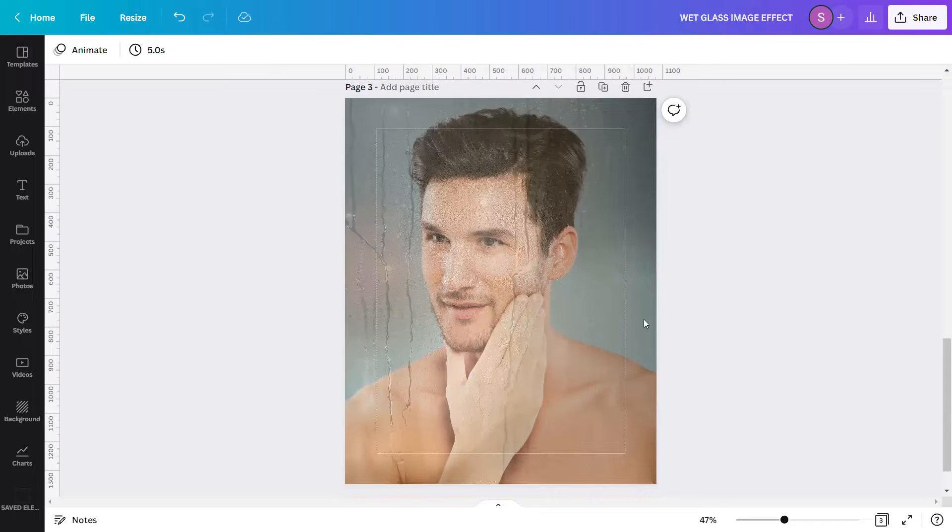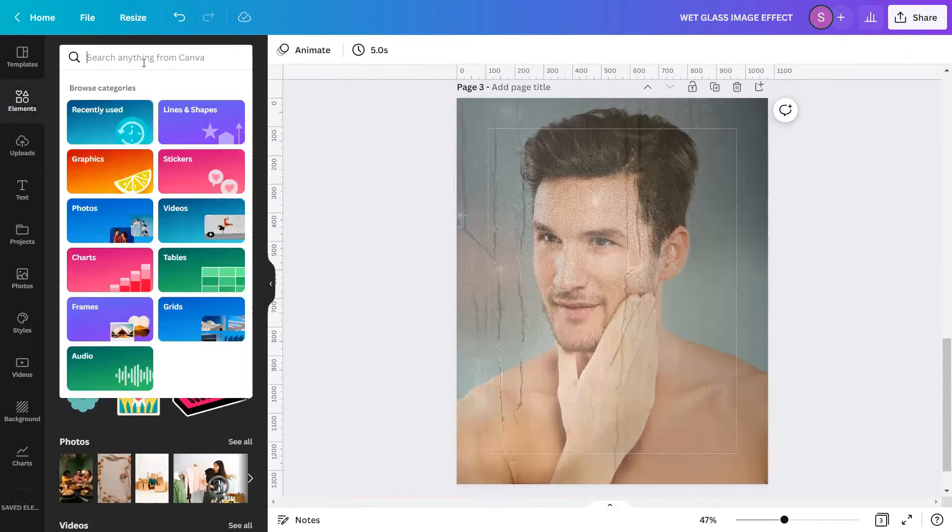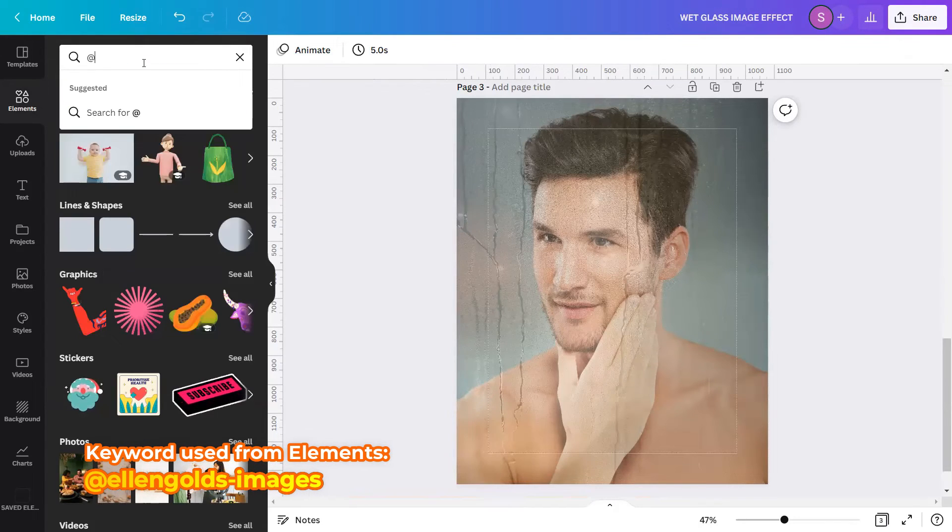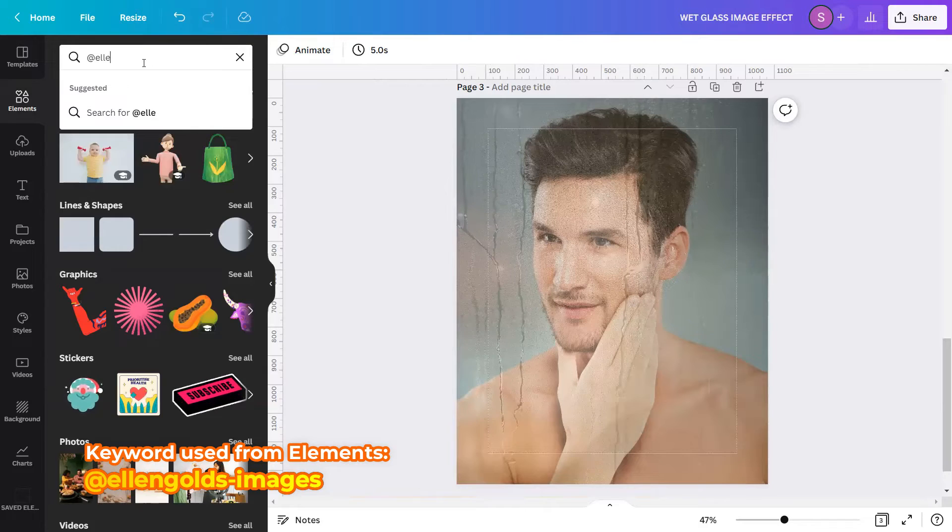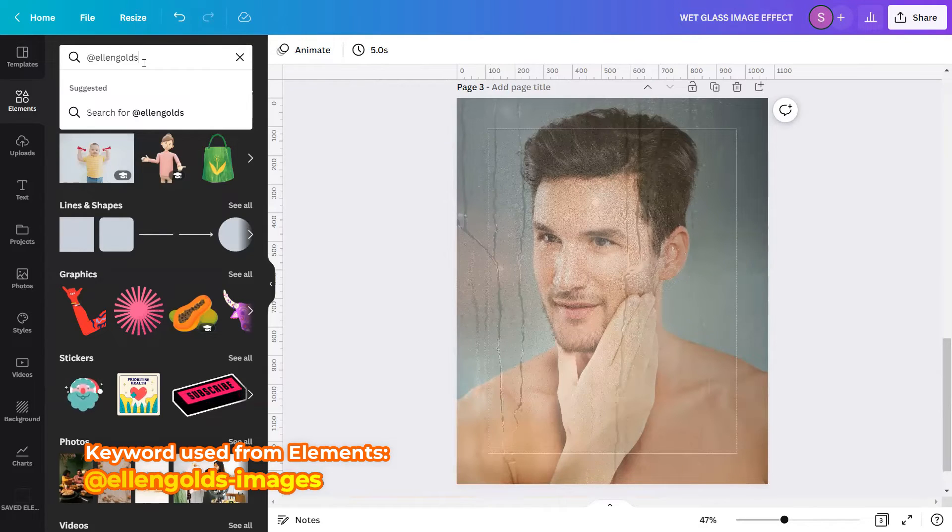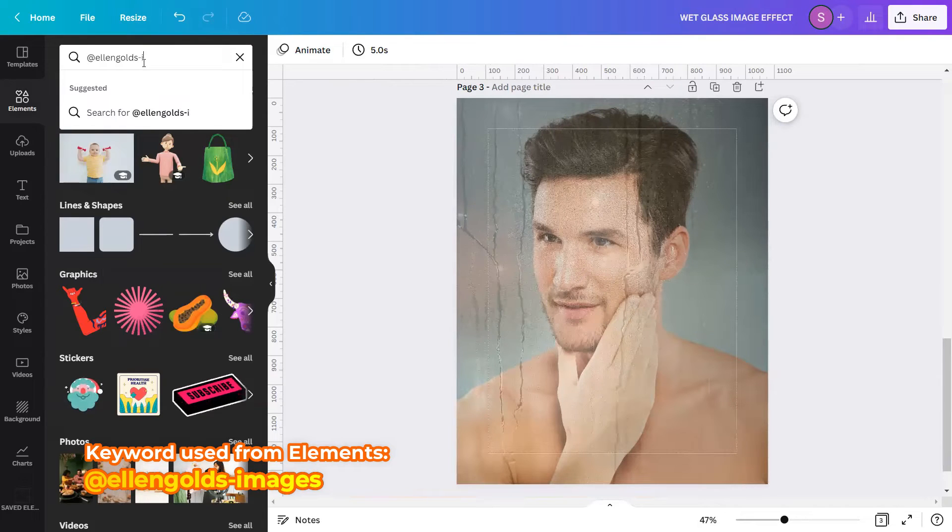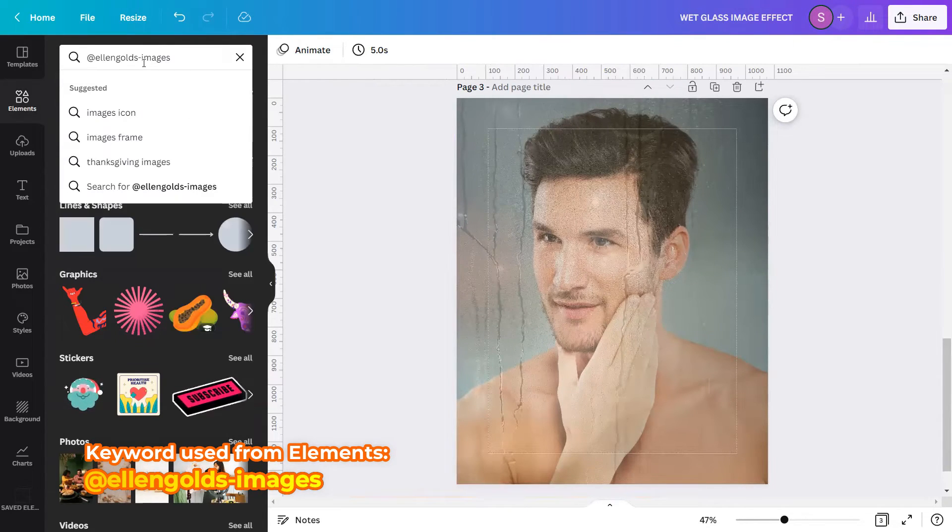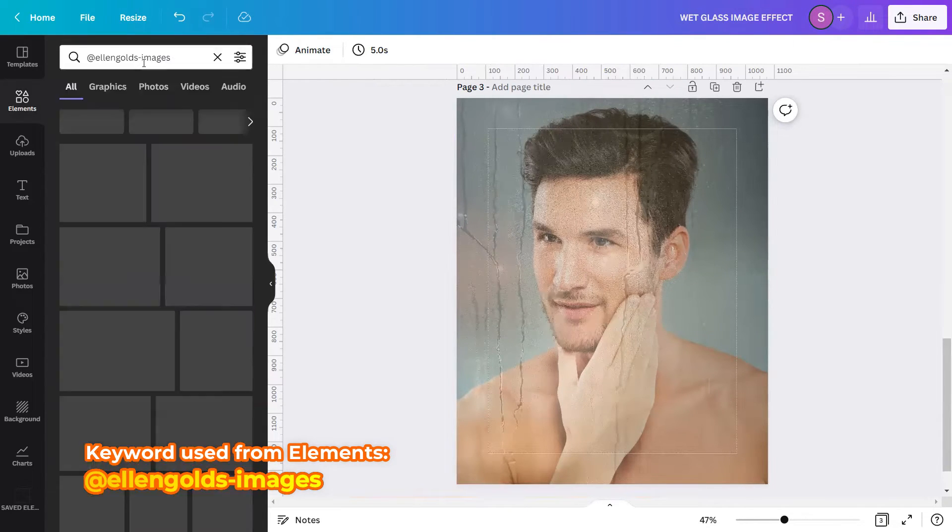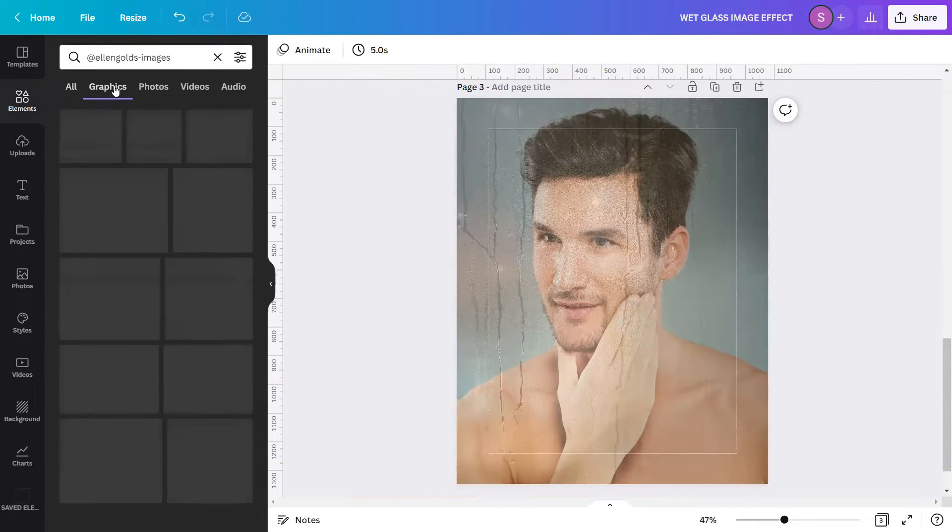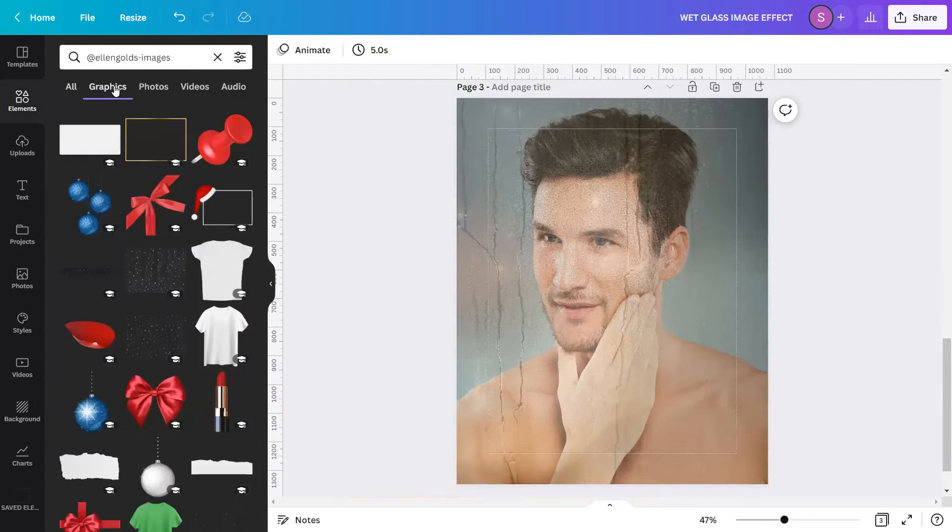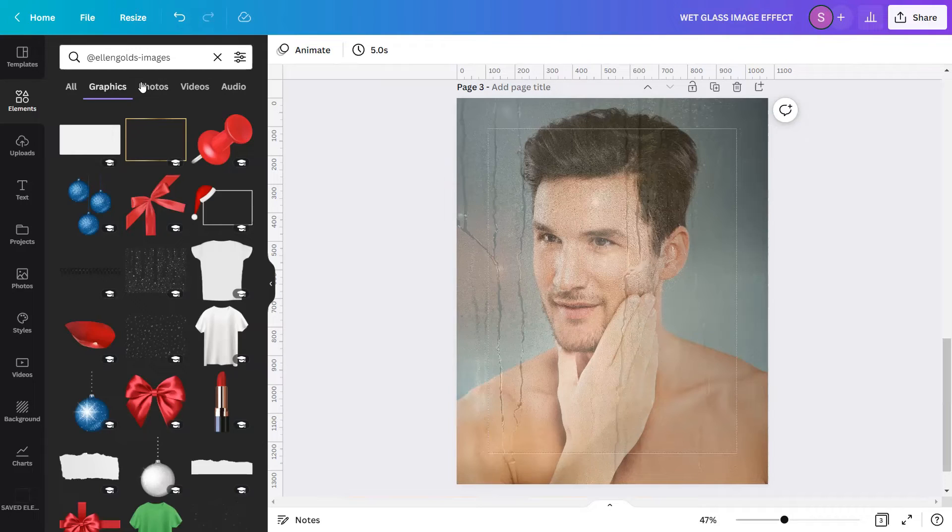And then let's go to elements. Search in the search bar the keyword 'Ellen Golds images'. Hit enter. Go to graphics. This is a new way to search for elements and vectors. You can type in the search bar the name of the creator or contributor here, and you will see the respective elements.